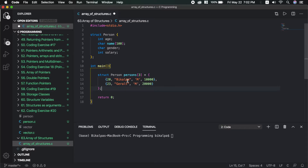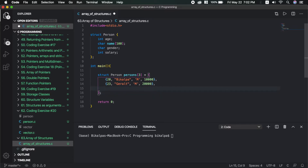The third one is 34 years old. The gender is M, or female. The salary is 70,000.